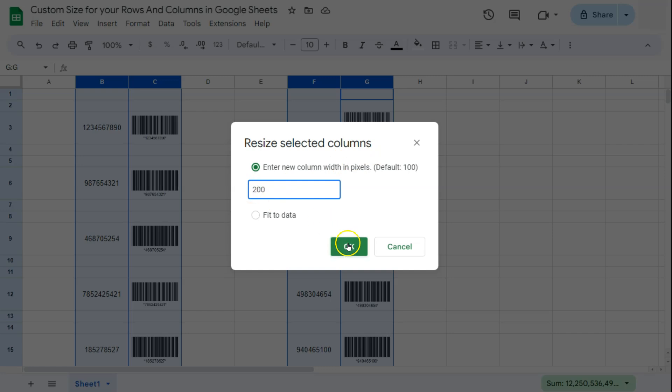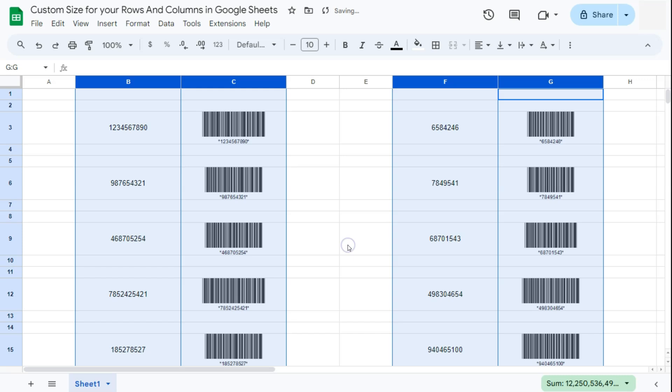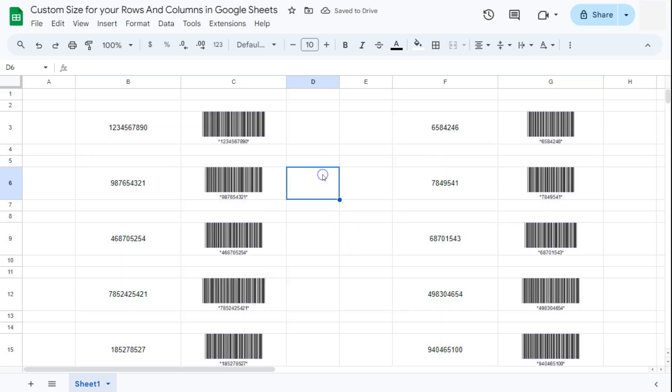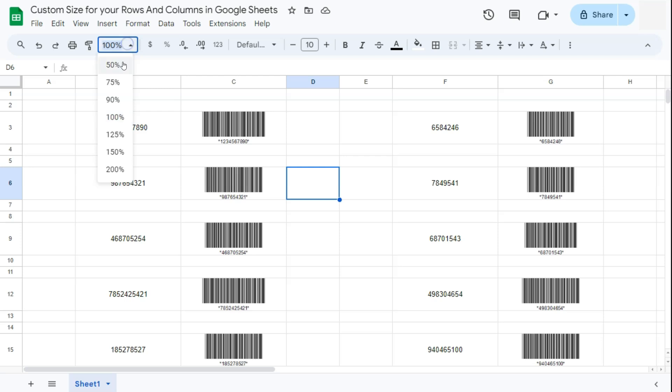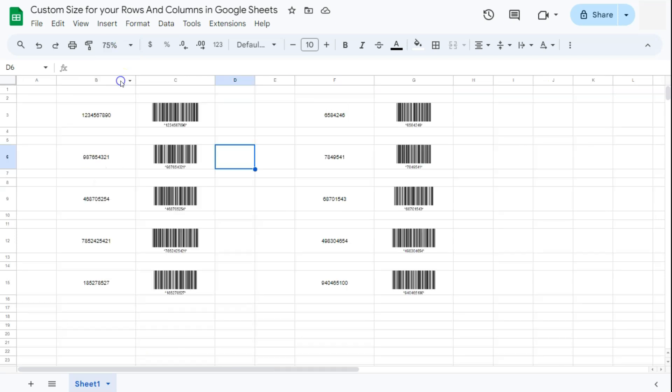Click on OK, and there we have it. So now we have ample space for our barcodes—they will definitely not be overlapping with each other. Let's just have a better view. Let's zoom out to 75 percent, and there you have it.